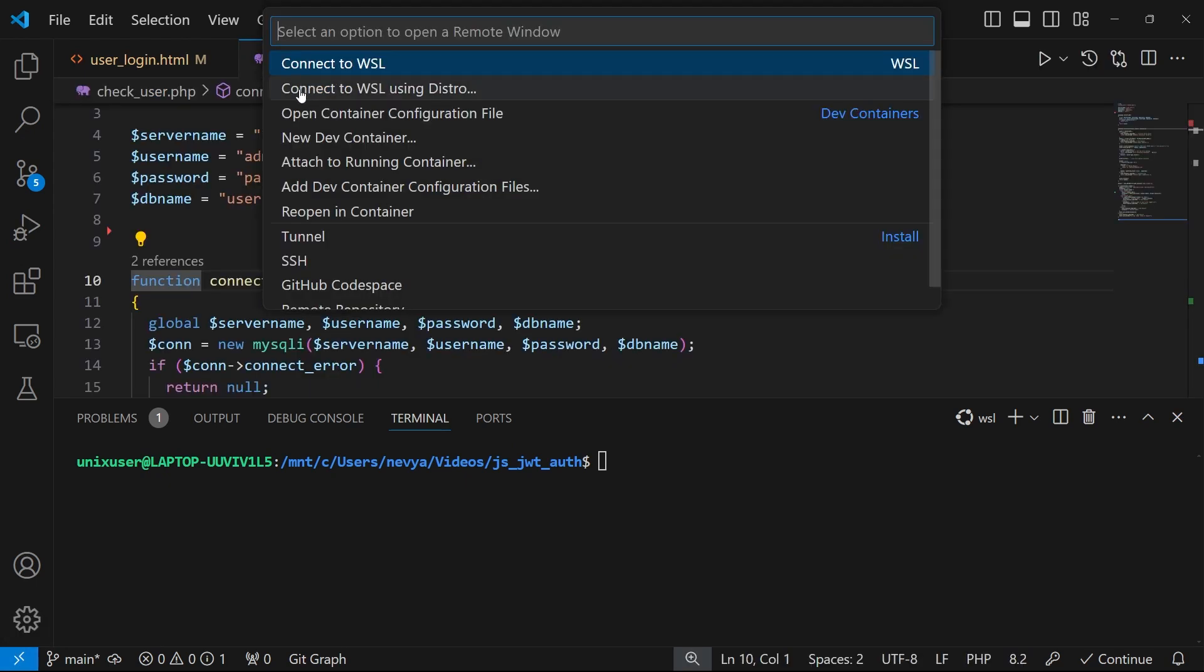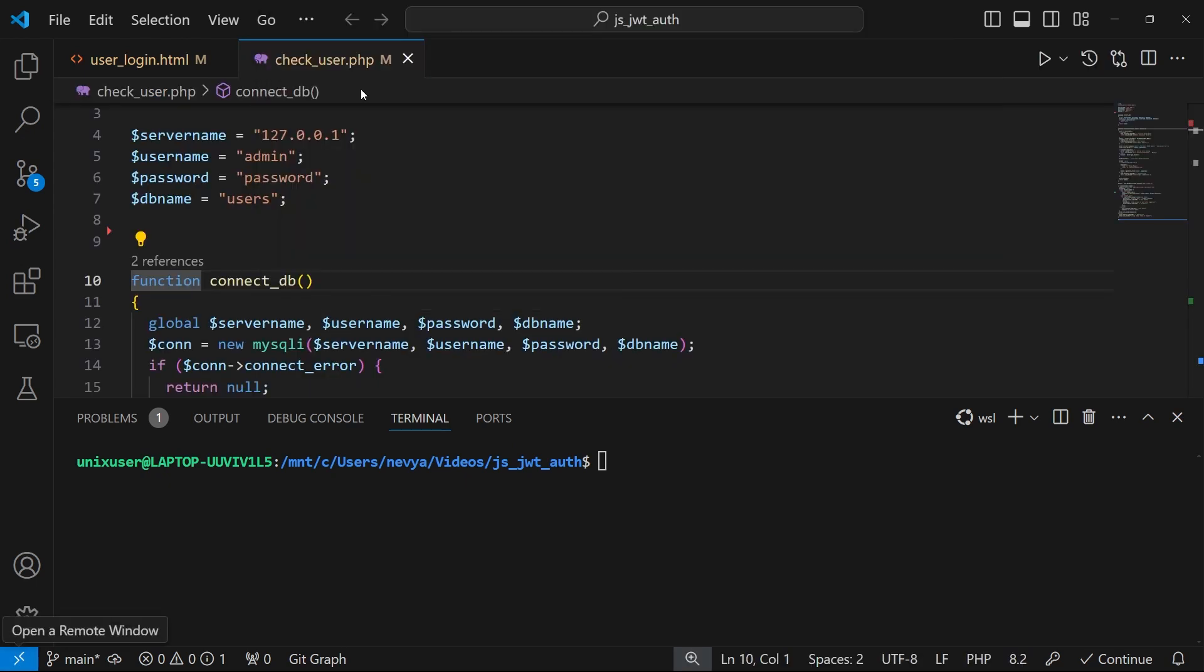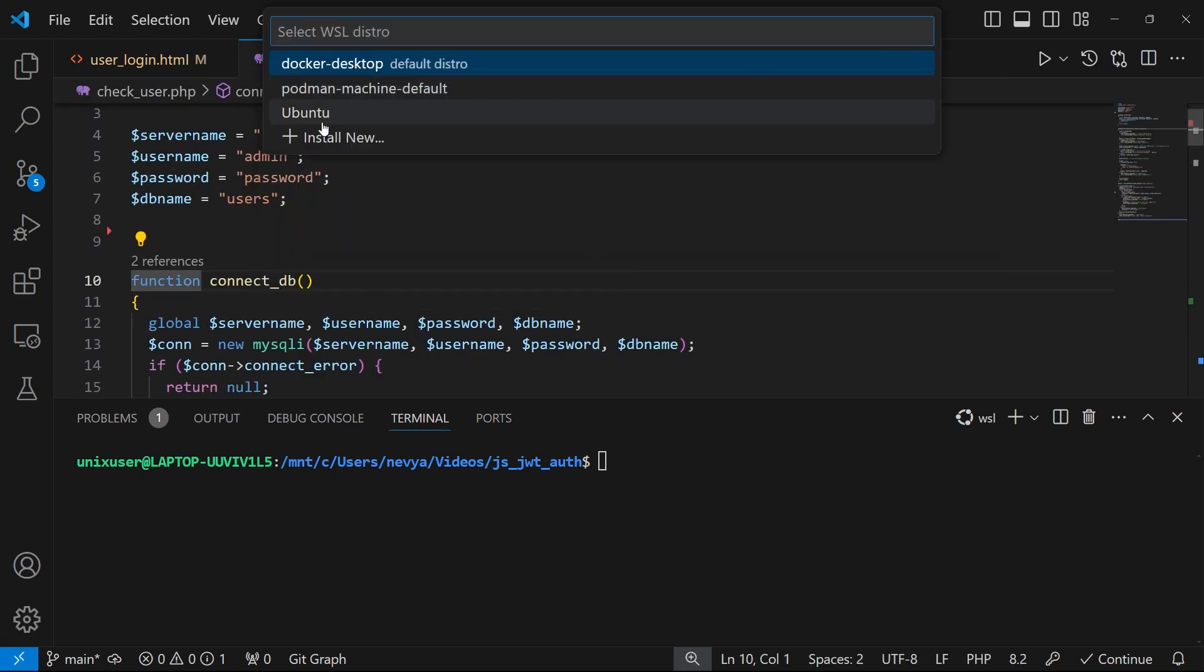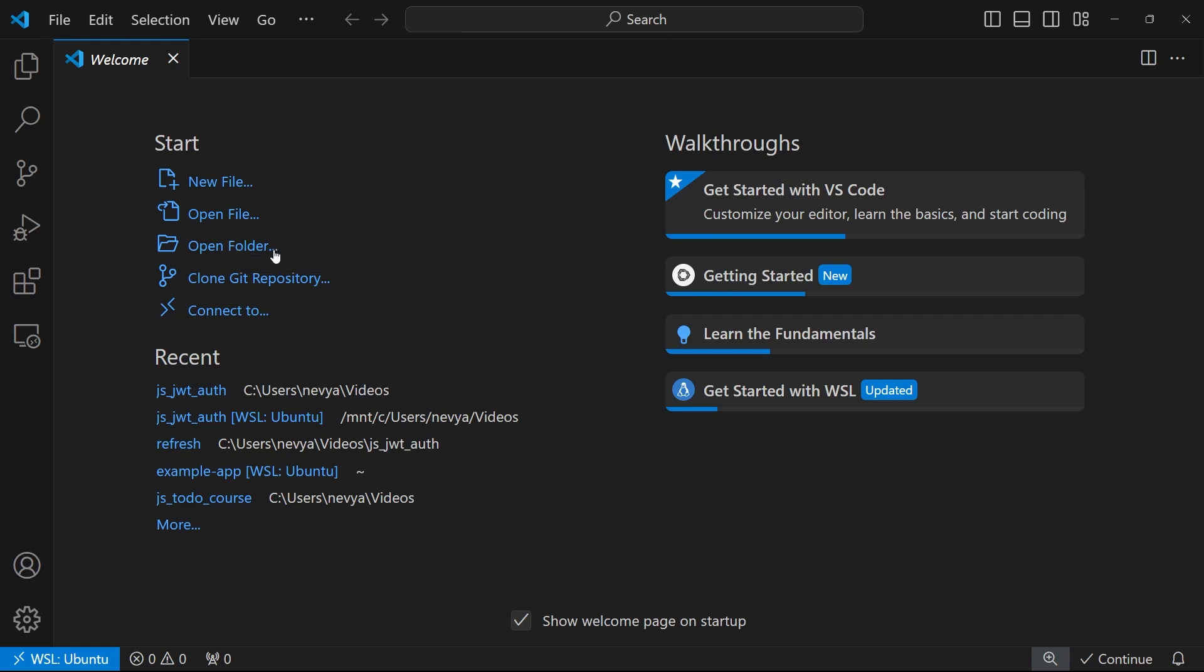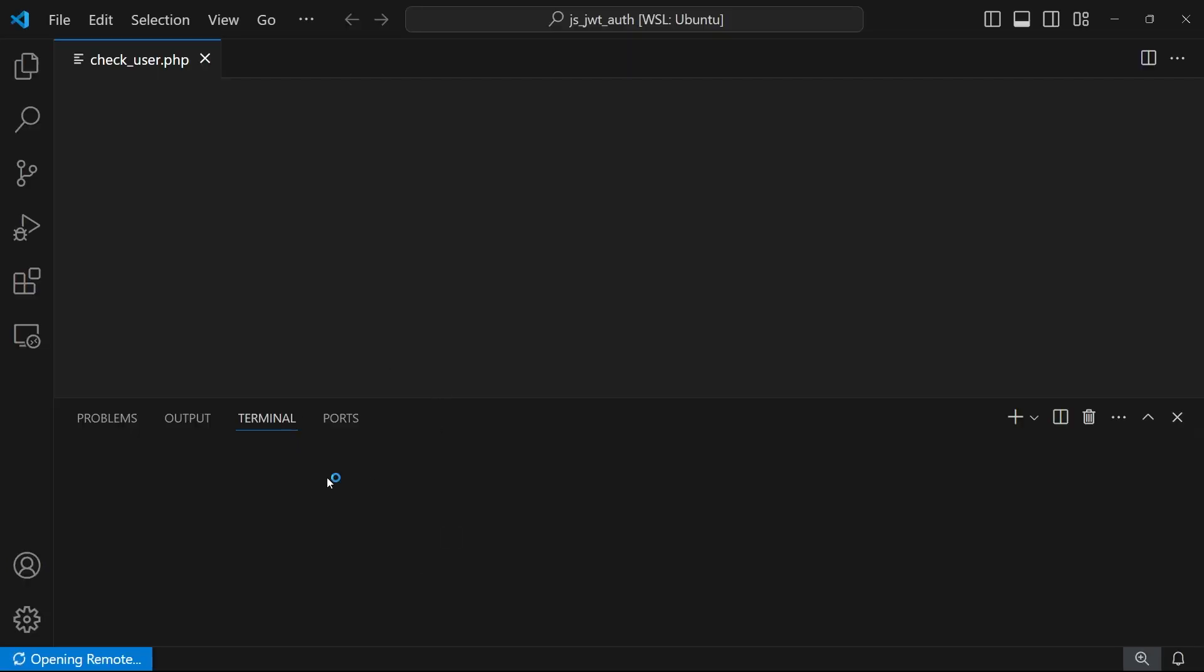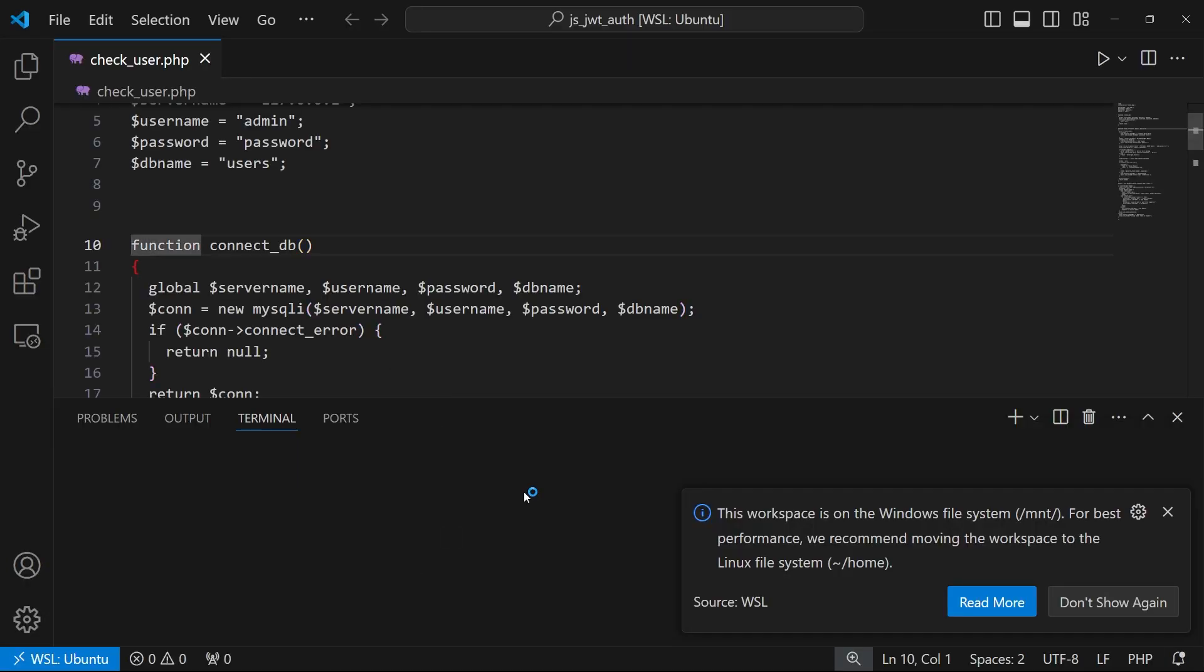So I'll click on connect to WSL using distro, and I'll choose Ubuntu. I can open now the same folder. I have it already here. The location is under mount C drive users. So I'll reopen this folder.